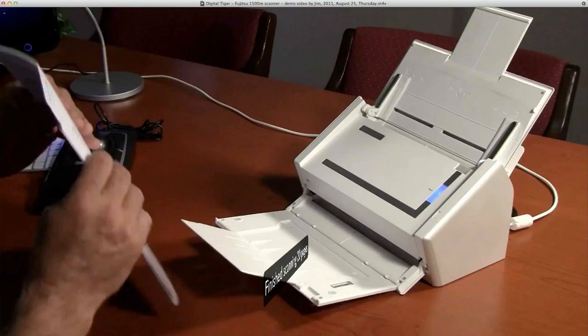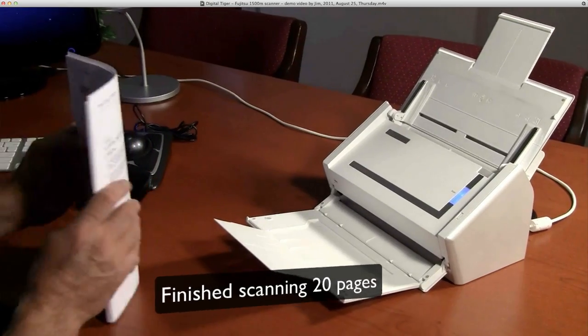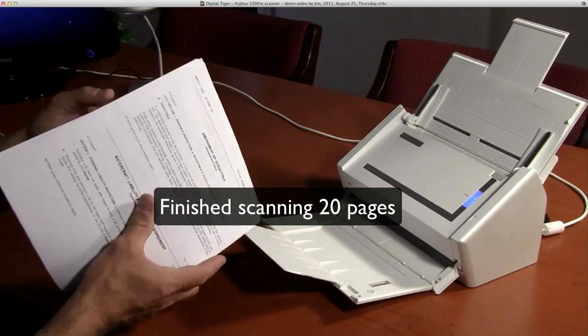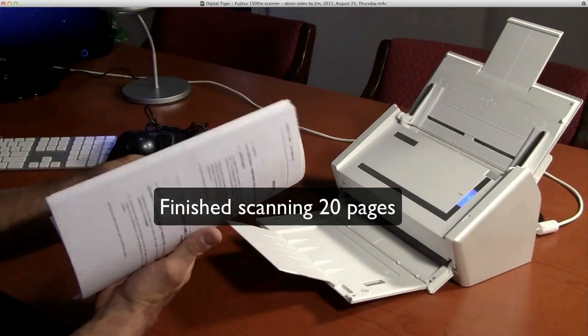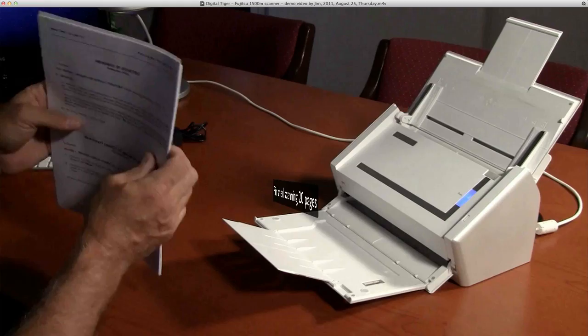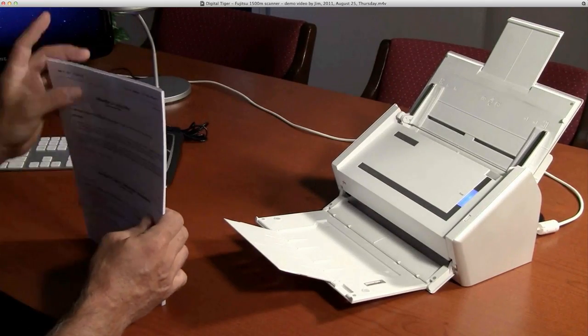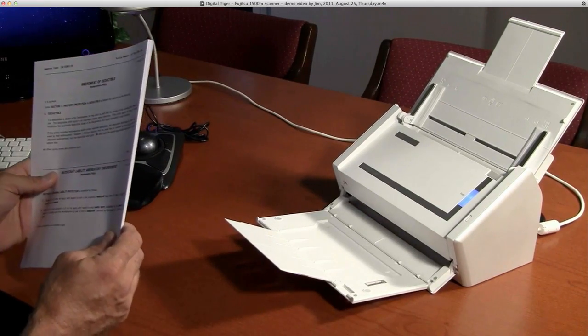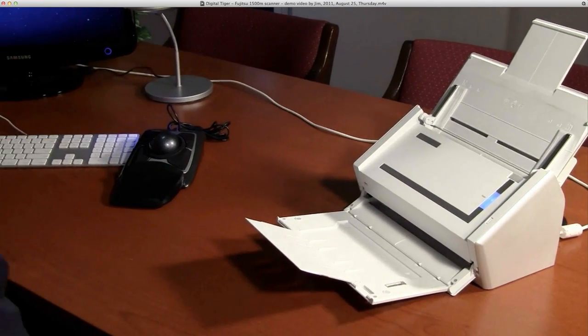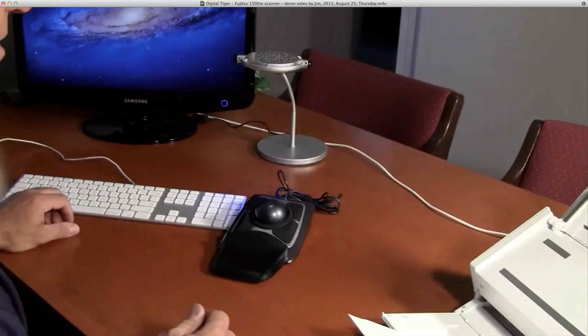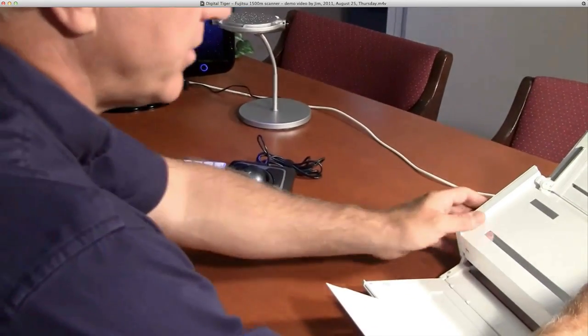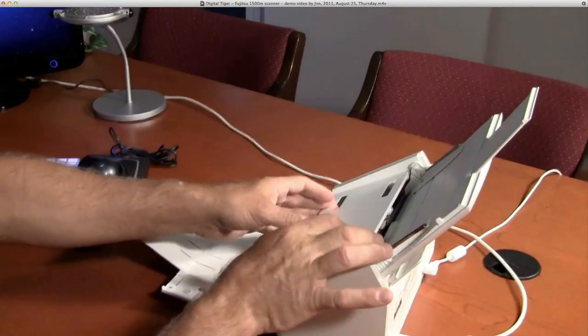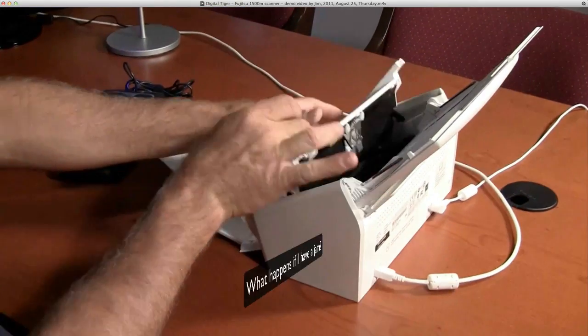The document is now completely in electronic format. You can either save this copy in Paper Tiger for backup or if you're trying to go paperless you can actually dispose of the document, shred it, etc.